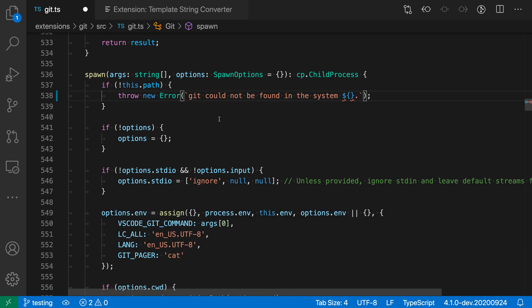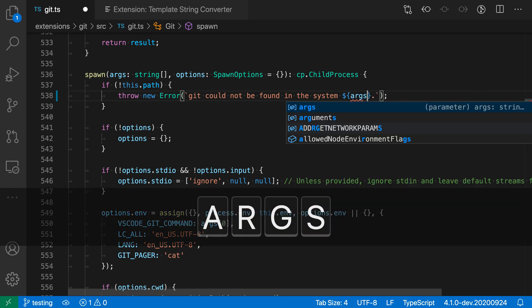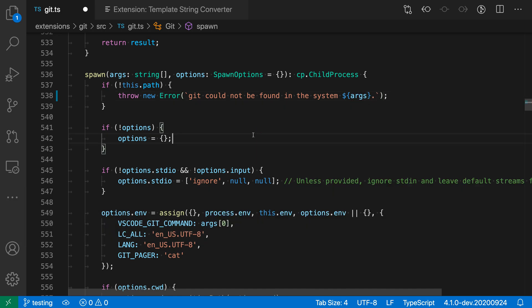So we're now inside a template string and now I can go and type args and I've successfully created a template string just by creating a placeholder inside of a normal string.